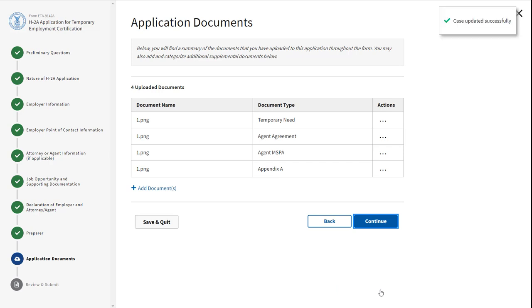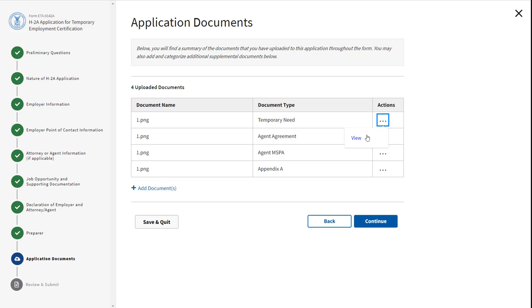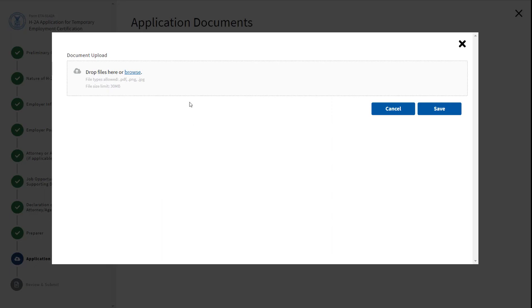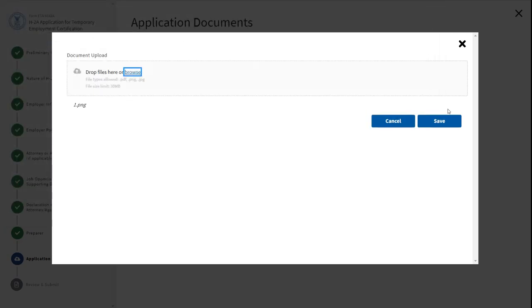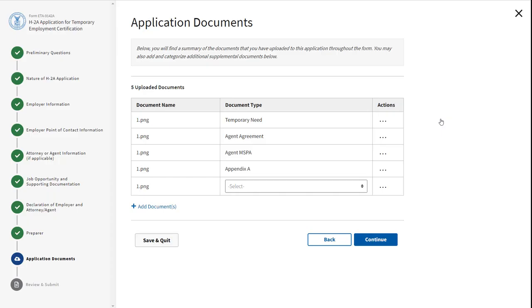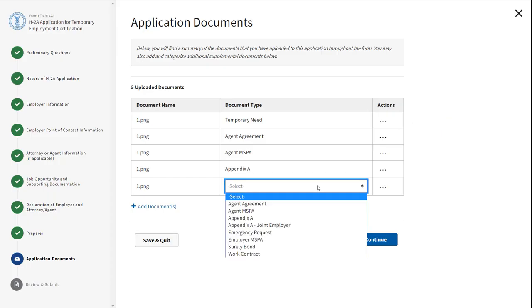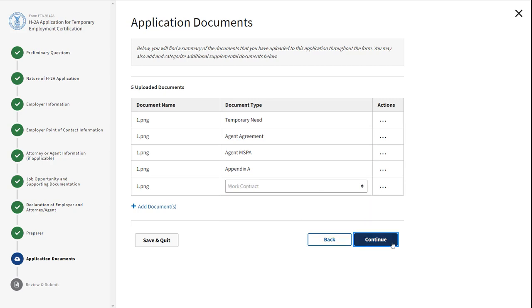The Application Documents section provides a summary of the documents you have provided while filling out the 9142A form. You will also have the option to upload additional documents here. Click Add Documents. Click the blue hyperlink Browse to search for a document to upload. Click Save. Select the document type. Click Continue.